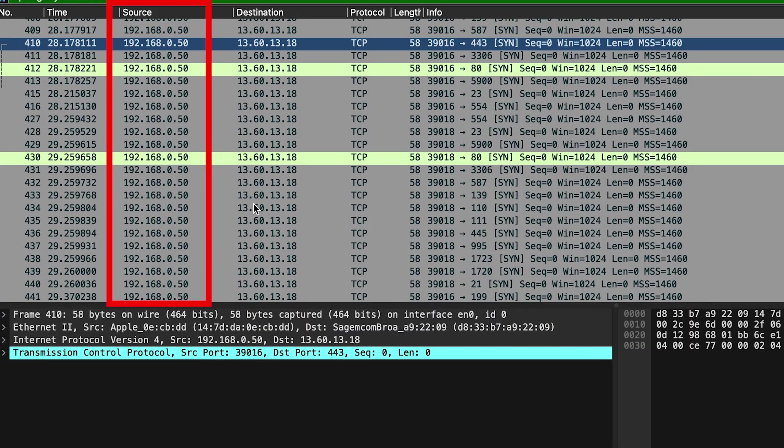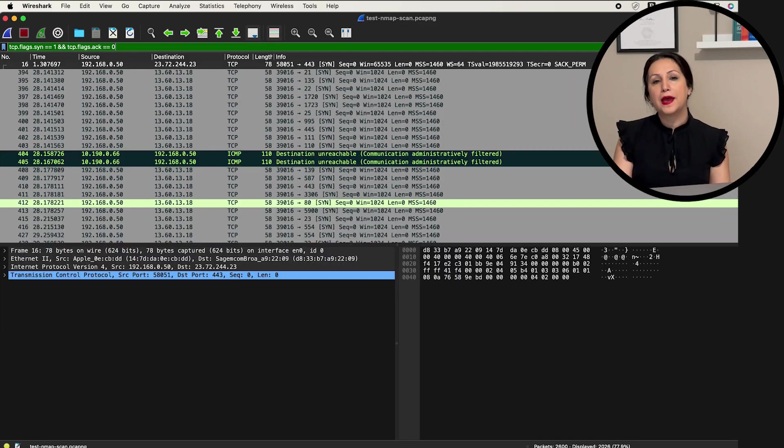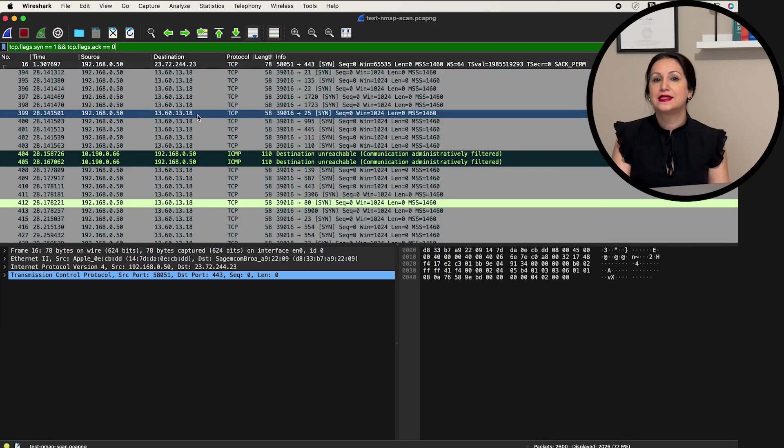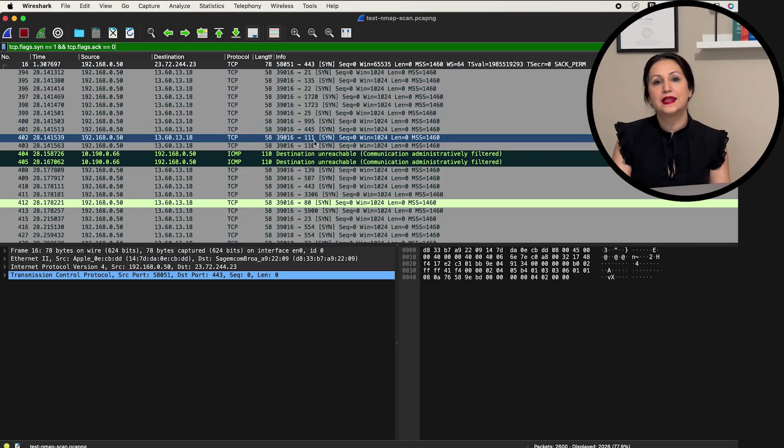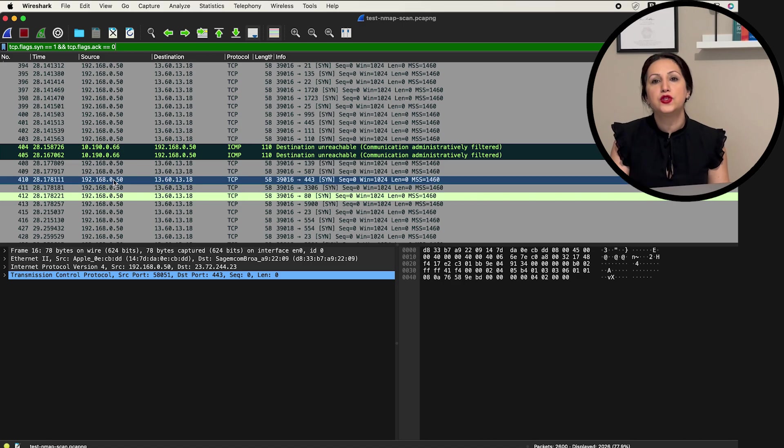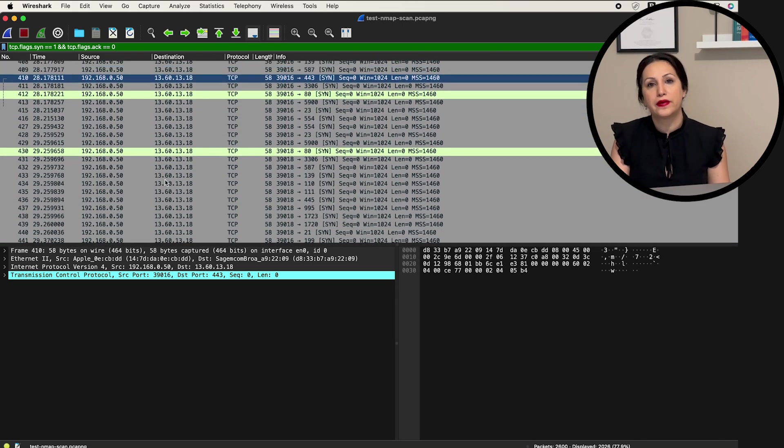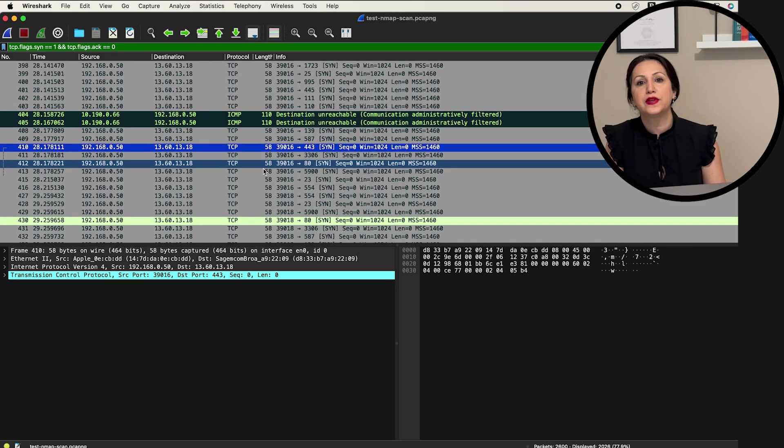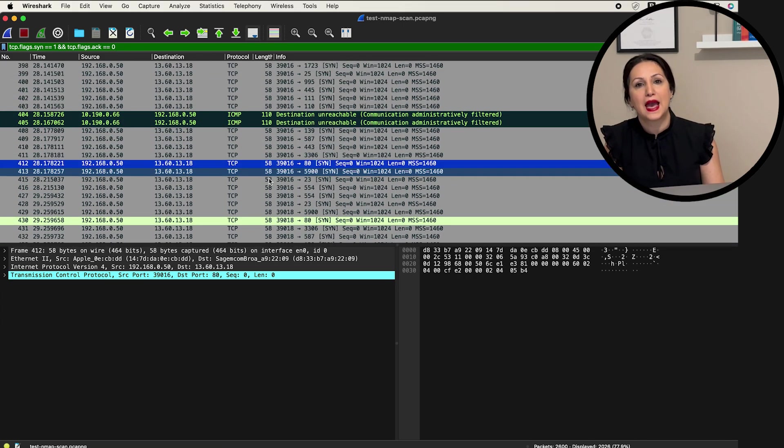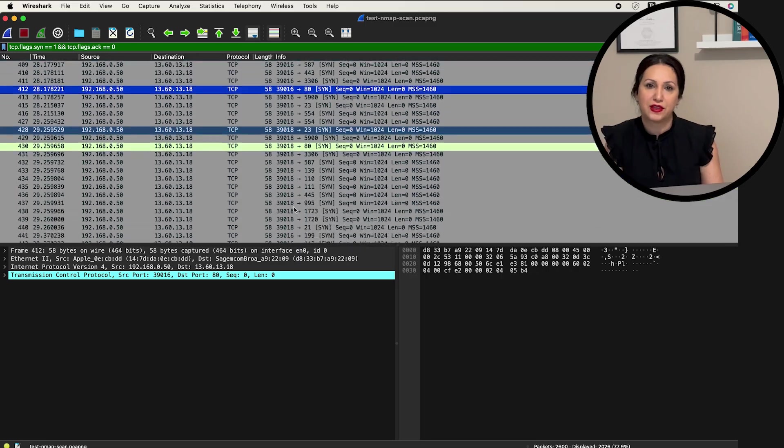You can find the source IP addresses in the source column. Look for IP addresses that are sending an unusually high number of SIM packets or appear frequently in the captured traffic. By following these steps and using Wireshark's powerful analysis capabilities, you can effectively detect port scanning activities on your network.